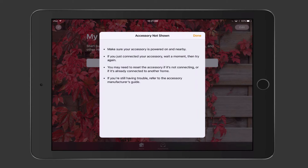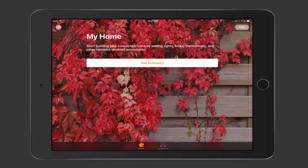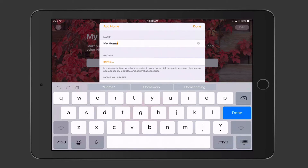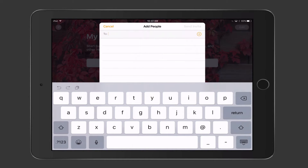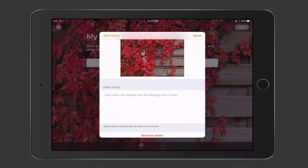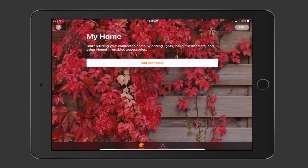I'll tap 'My accessory isn't shown here,' then Done, and Cancel since I have nothing to add. Looking at the top right, there's an Edit button where you can go into home settings, change the home name, tap Invite to invite people, change the home wallpaper by taking a photo or choosing an existing one, add notes on home sharing, remove a home, or add multiple homes. I'll say Done to go back to the main screen.